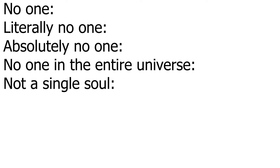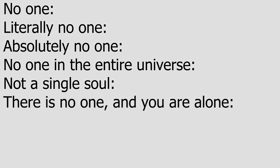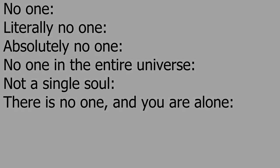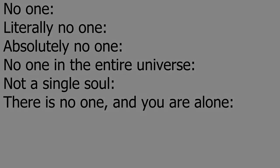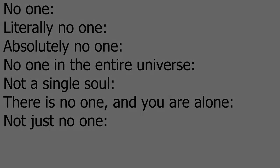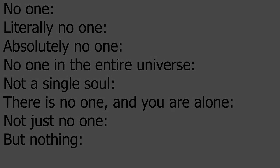No one. Literally no one. Absolutely no one. No one in the entire universe. Not a single soul. There is no one, and you are alone. Not just no one, but nothing.